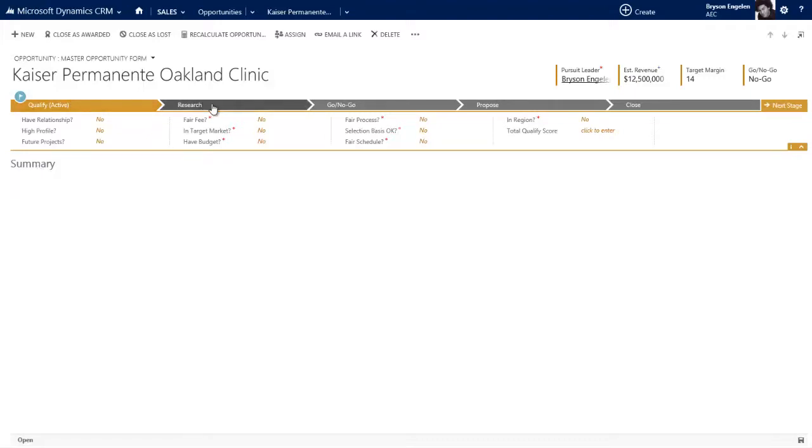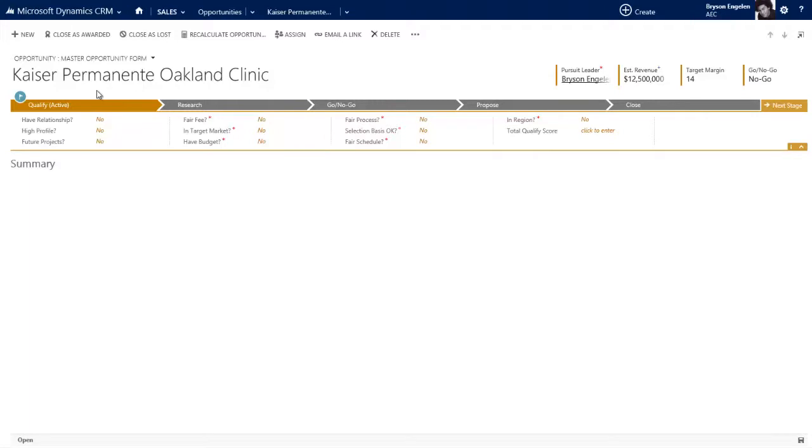Qualify, research, go no go, propose, and close. And in each of these stages, there are certain pieces of information and certain tasks that need to be accomplished in order to move on to the next stage.